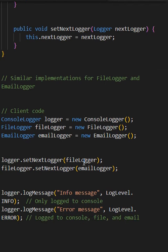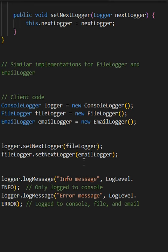The client sets up the chain of responsibility by linking loggers together. When a log message is sent, it travels through the chain until a handler processes it or the chain ends.